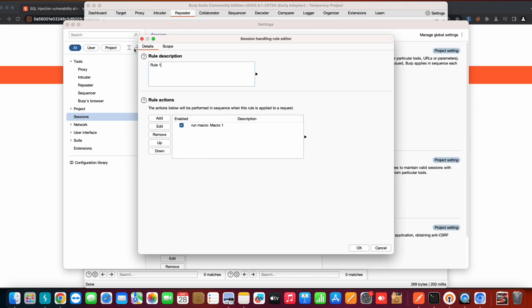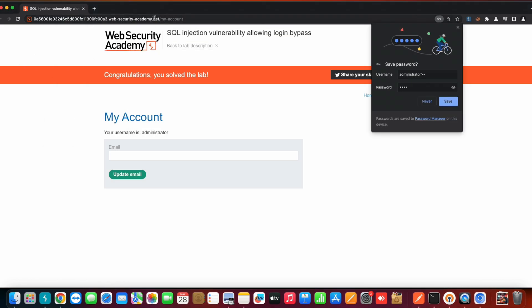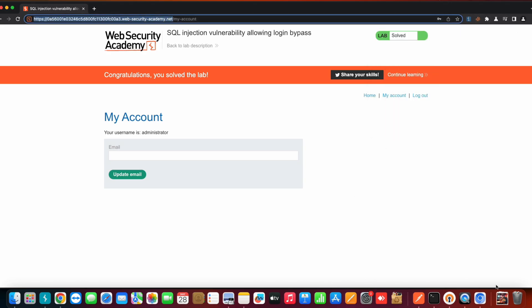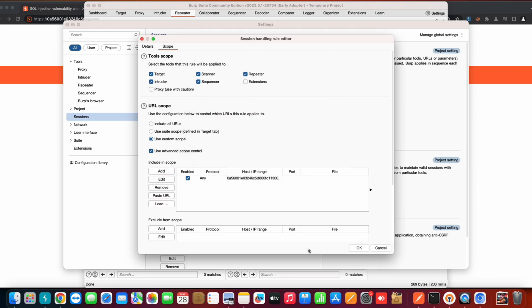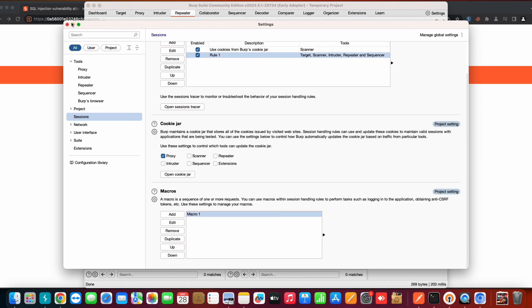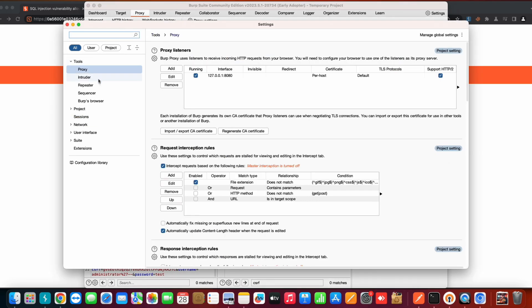After clicking OK you may see a warning that the rule is not in scope for any URLs, so you need to set the scope. You can add your target domain here so that the rule is applied whenever a request goes to that domain. Click OK and you're pretty much done with the basic setup.